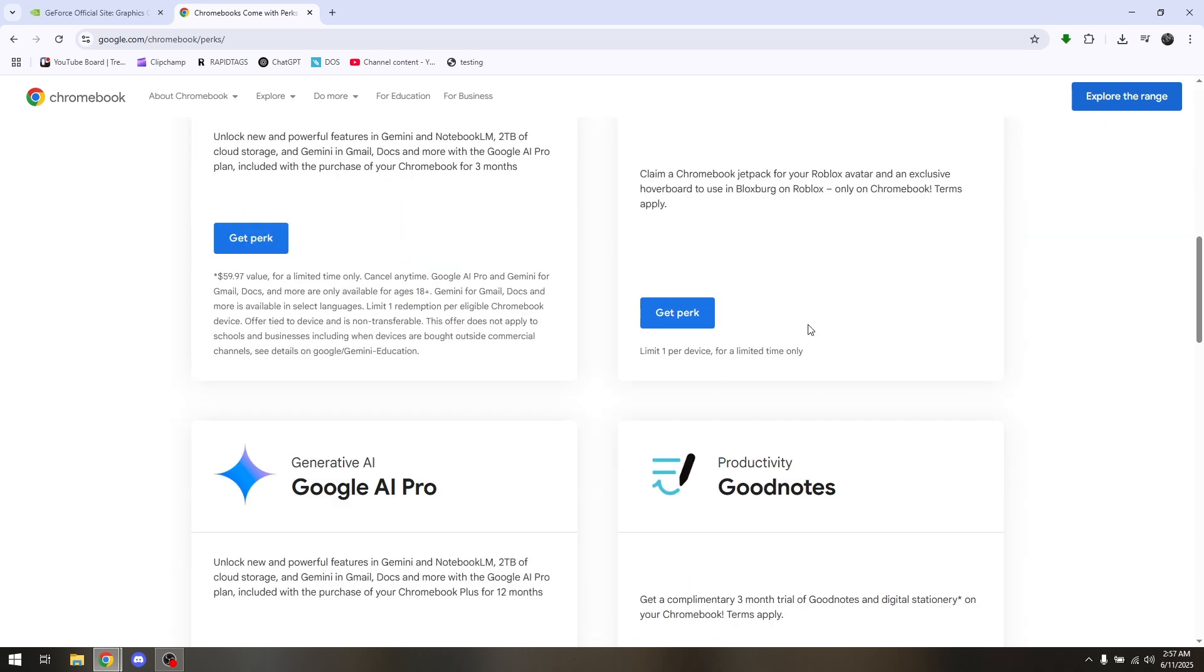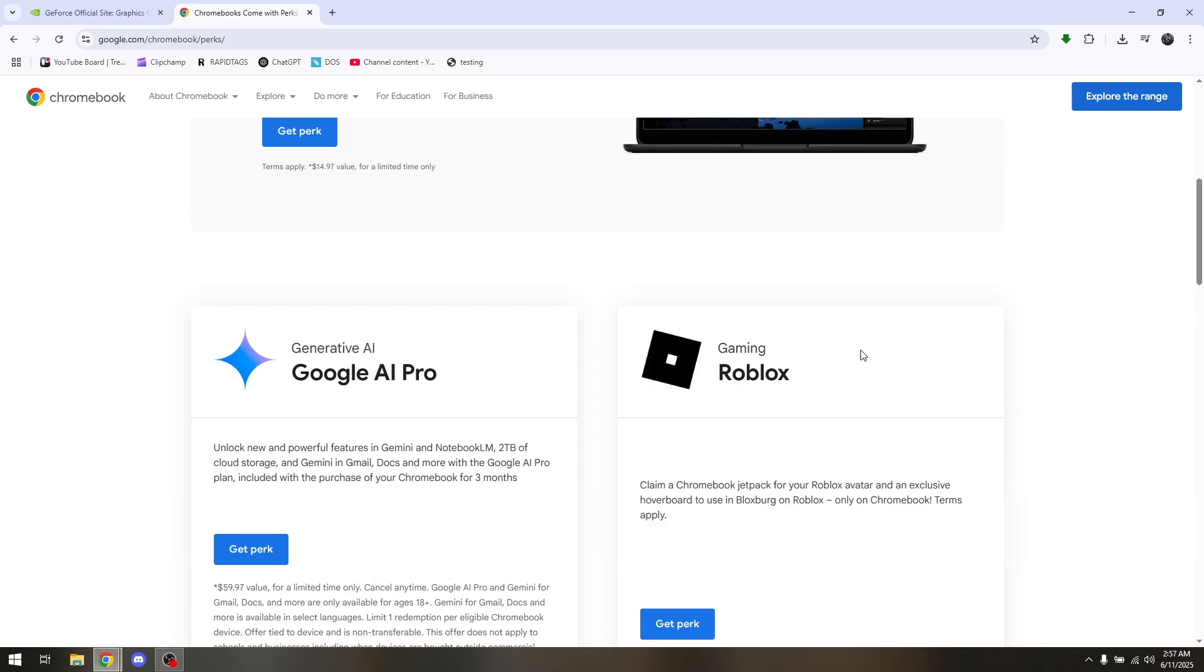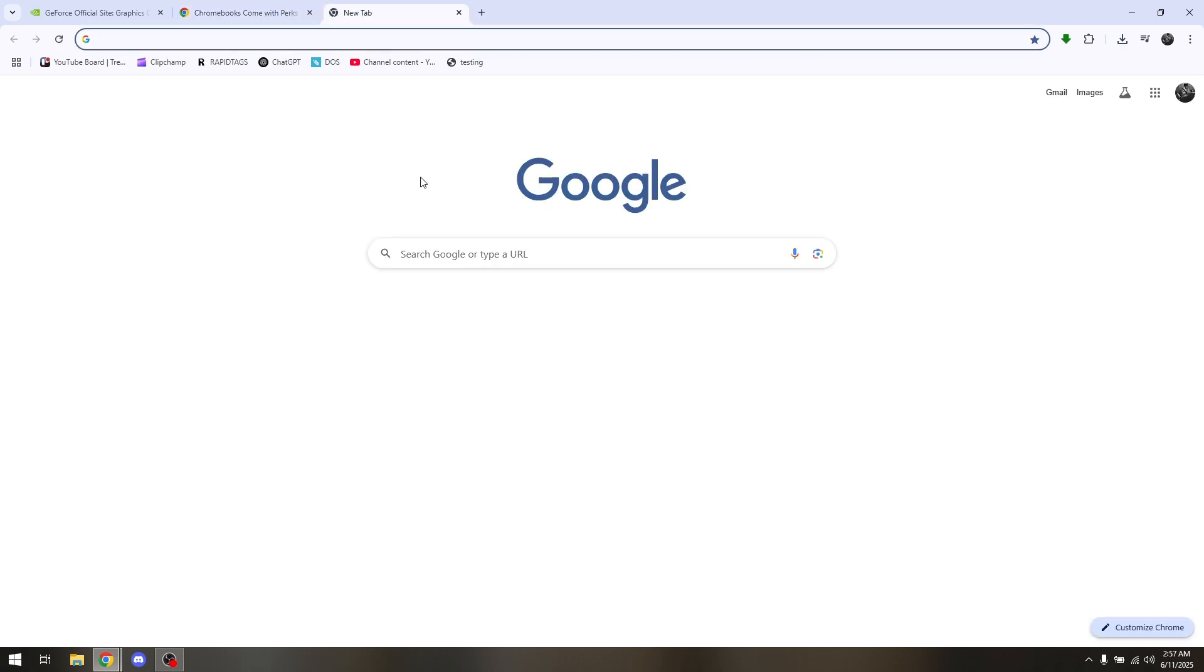Once you have successfully located GeForce Now Premium, just hit on Get Perk. Copy that specific link or code and then create another tab.